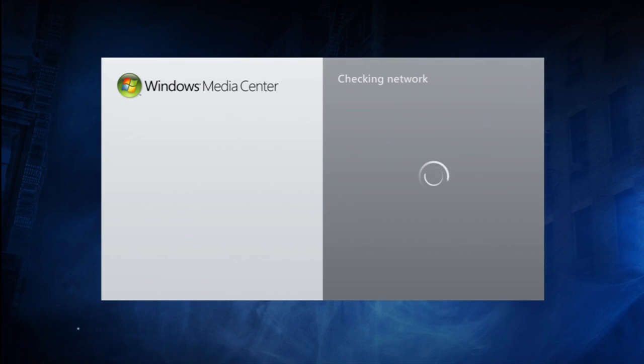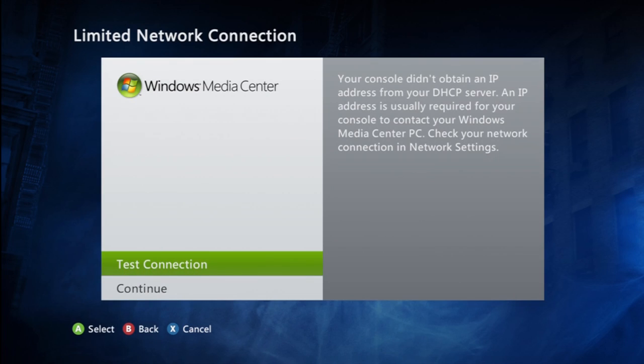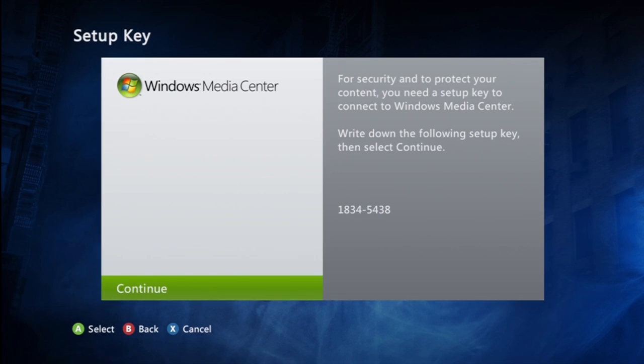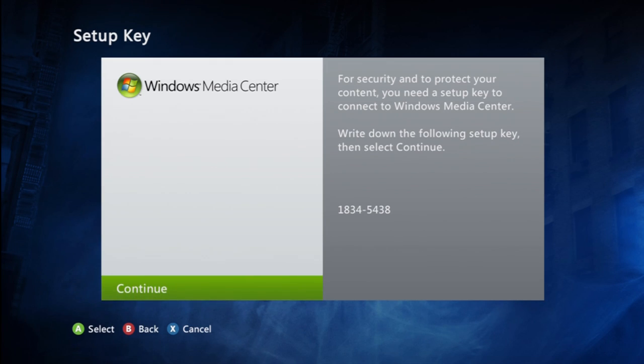Then it will prompt you to a page to start the setup, it will try to ask you to test your connection, but just press Continue, until it has given you a code that you will need to enter in on your computer.